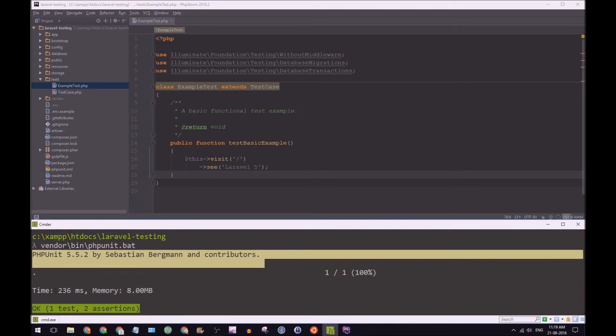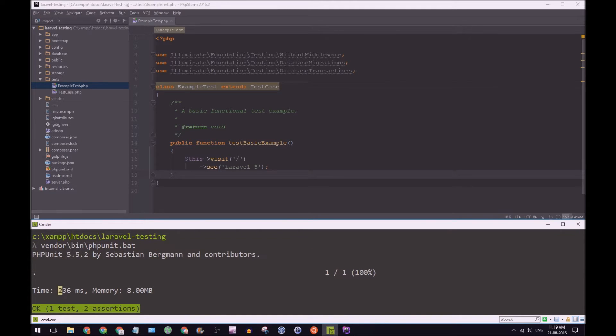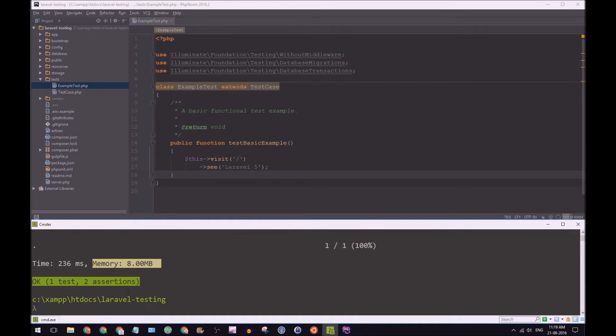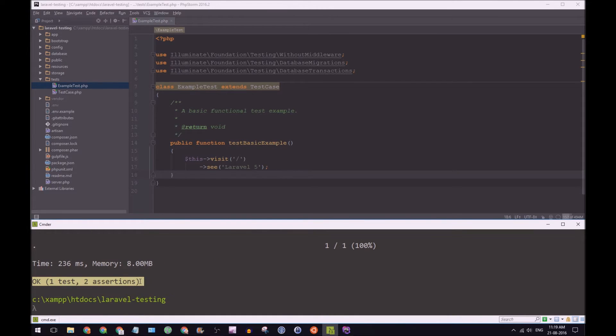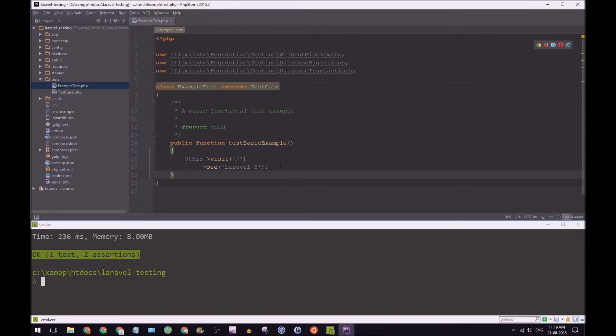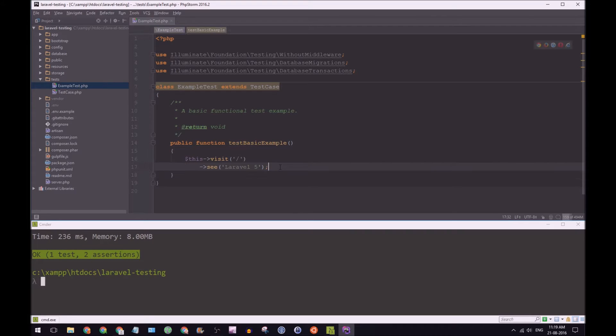It runs the test. It gives us how long it took to execute the test. And it shows us how much memory it used to run the test. And then gives us the success or failure message. So this is good stuff. It shows that PHPUnit install is working properly. And our test test-based example works fine.